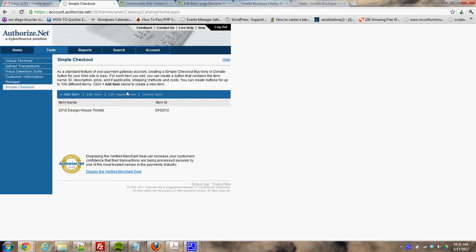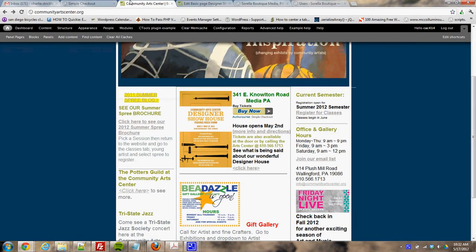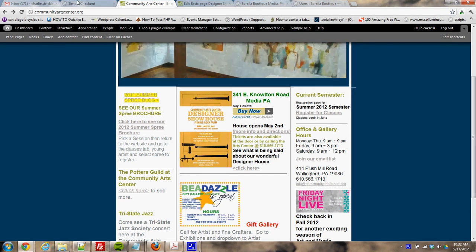This video we're going to go over how to set up a payment button through Authorize.net, as well as how to add a buy now button to the website.